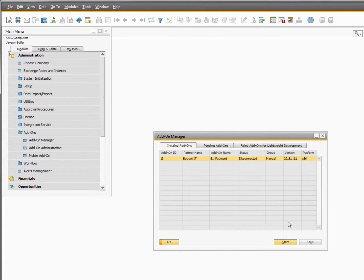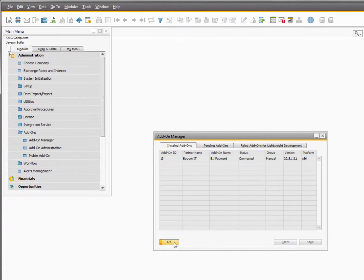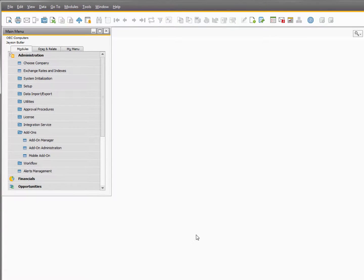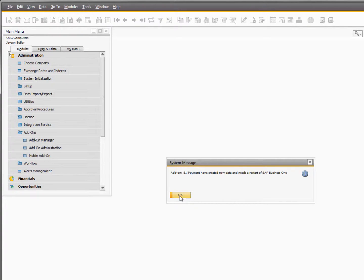From here you can start iPayment and it will then create the metadata that it needs in the database. It may take a few minutes depending on the speed of the system. And when it's done it will ask you to restart the client and you are now done with the add-on installation.